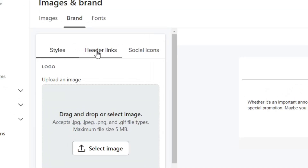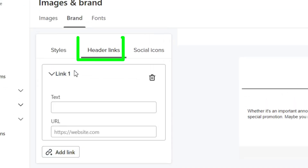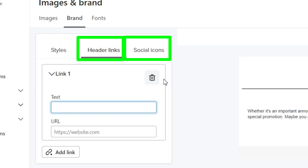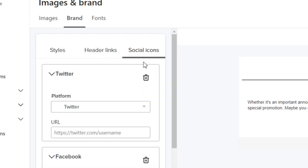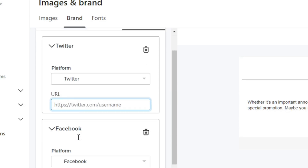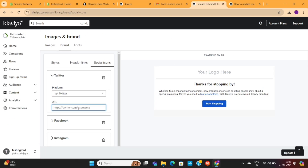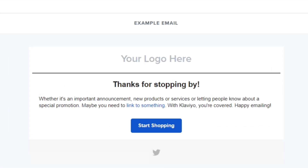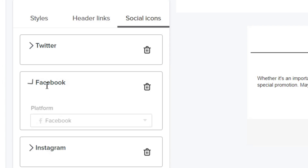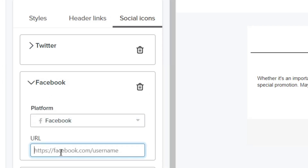On the left side, you'll see options such as header links and social icons. You can add your social media handles in the social links section so that they'll appear on all of your emails. As you can see, as soon as I entered my Twitter handle, the icon appeared at the bottom of the example email. Similarly, you can add as many social media links as you want.